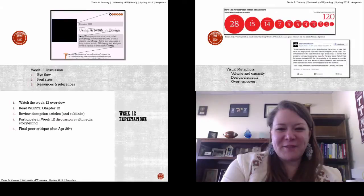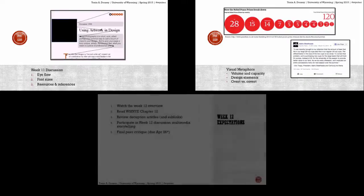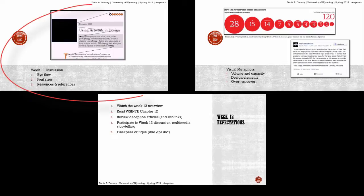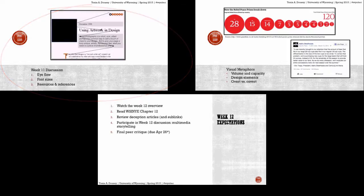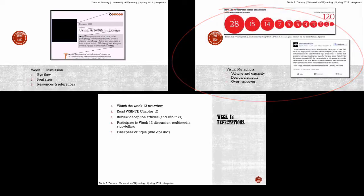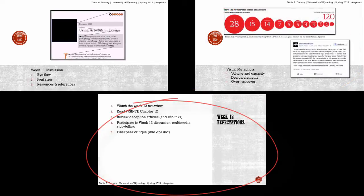Welcome to the ITAC 5320 Week 12 Overview. This overview has been divided into three sections: a wrap-up of last week's discussion, an introduction to this week's topic, and a listing of this week's expectations.